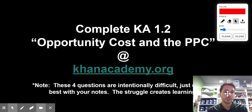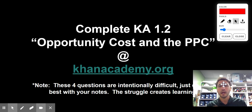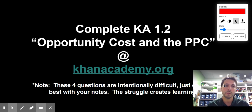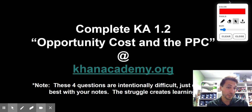That's it for the production possibilities curve. It's a big concept, a big mastery concept. Try it out — Khan Academy 1.2: opportunity costs in the PPC. Thank you so much. Talk to you guys.